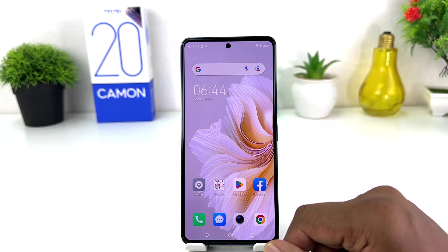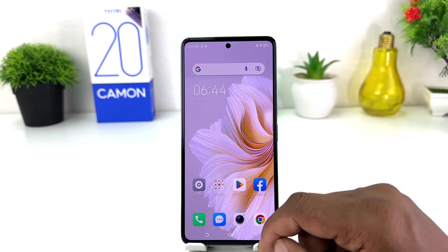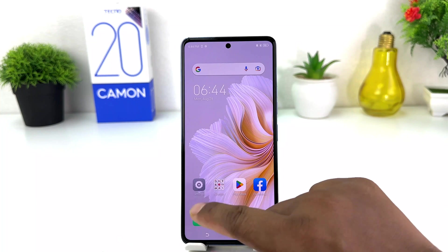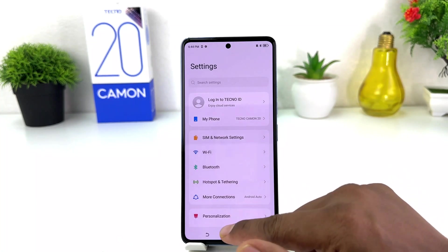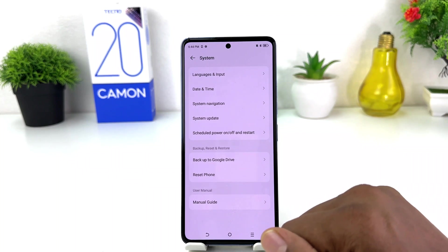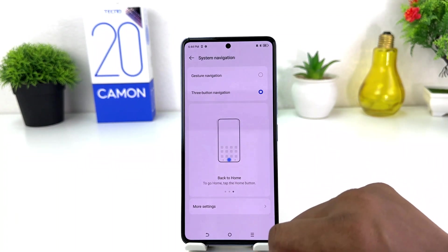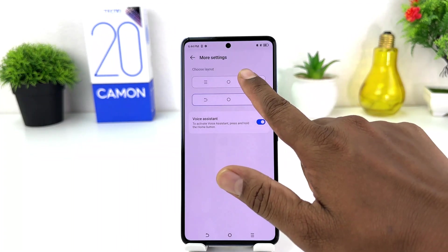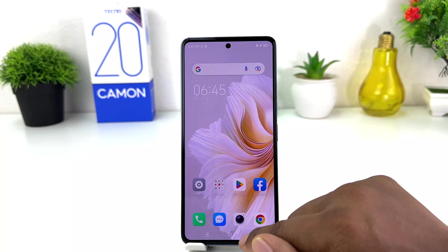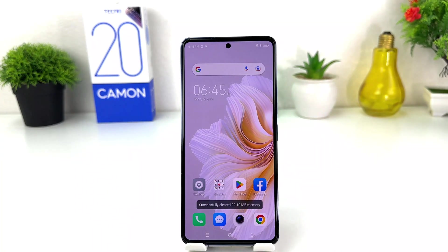Now if you are looking to restore the default layout or default navigation, you can go again to Settings in your Tecno Camon 20, scroll all the way down, click on System, then click on System Navigation, then click on More Settings, and you can choose the default layout. So within this simple way you can easily change back to the default navigation bar in your Tecno Camon 20.